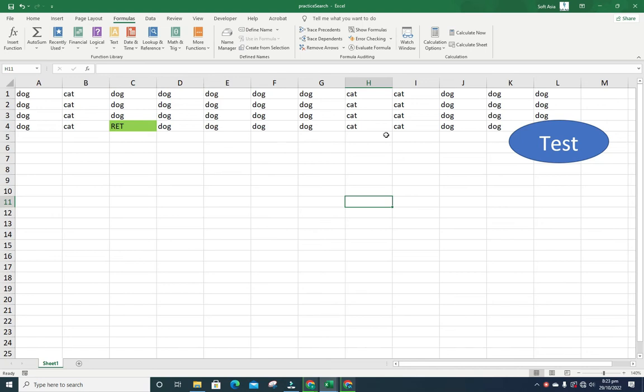Welcome to SoftAsiaTech. Today we are going to learn how to check Excel file information, including who created the file and who last modified it. So let's get started.